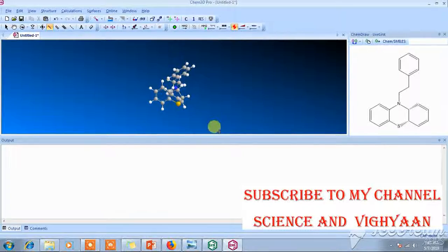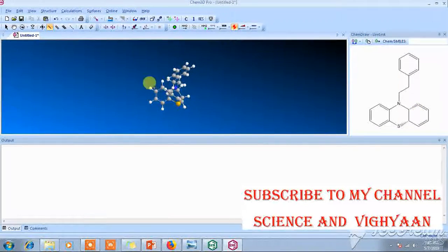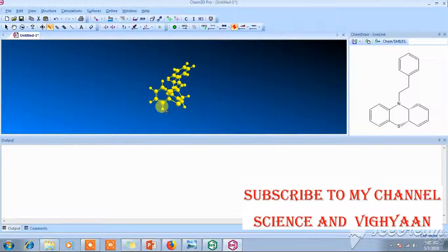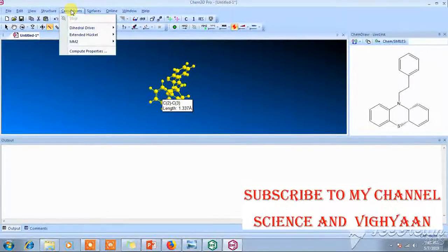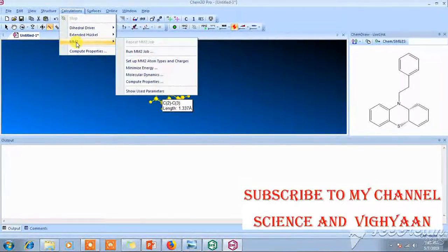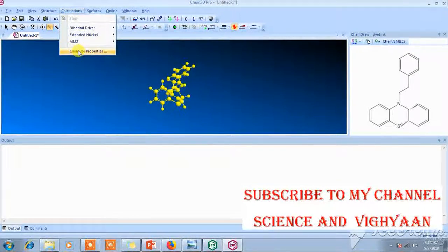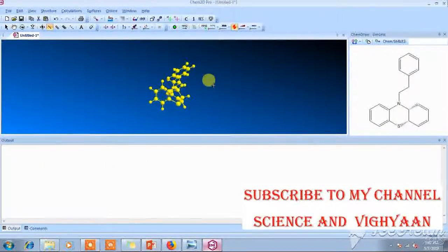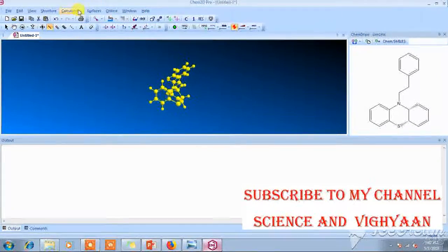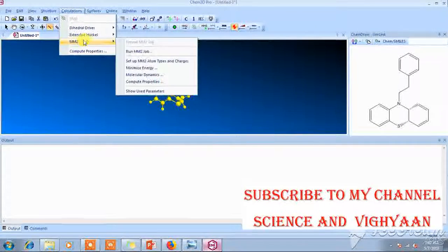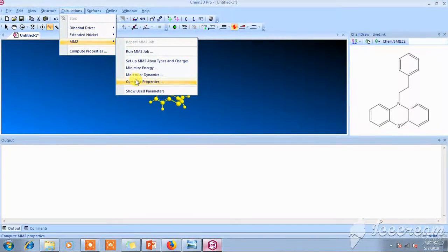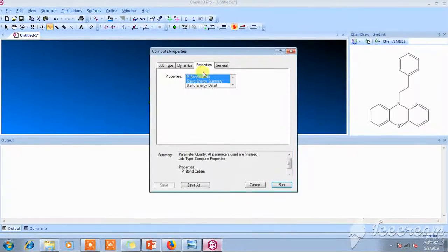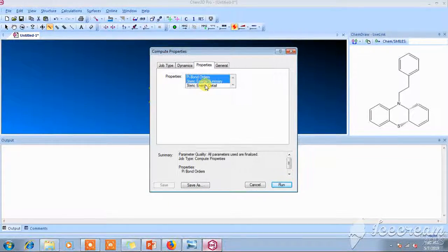This is that structure. Now select that structure, Ctrl+A, Calculation. Go to Calculation and these are their Compute Properties. Now select this structure and go to Calculation, go to MM2, and here Compute Properties. Just select this one and select all properties.